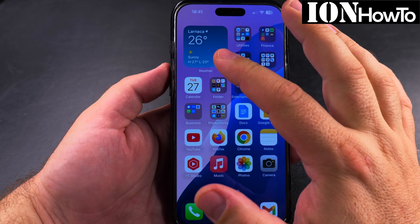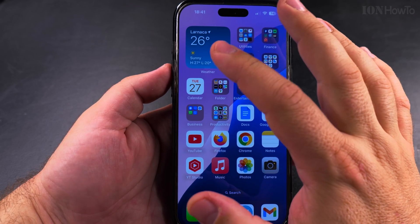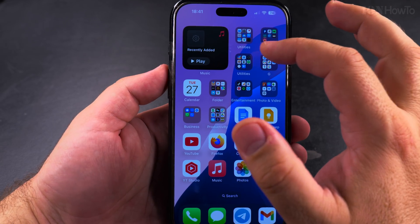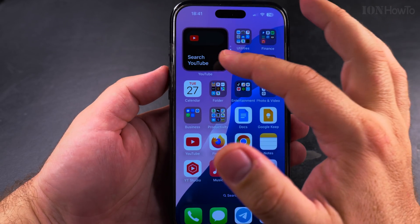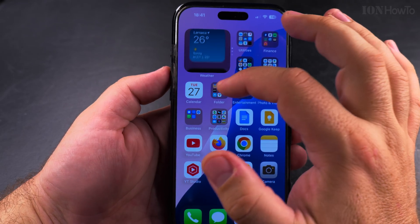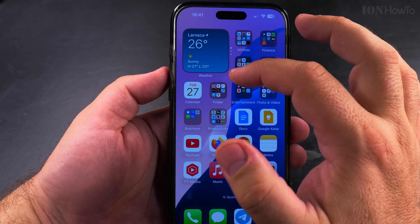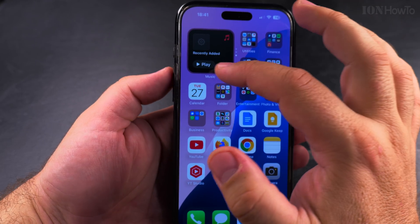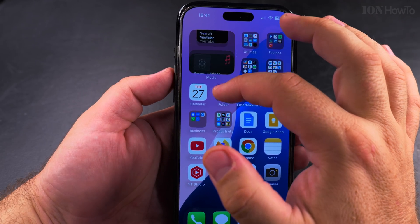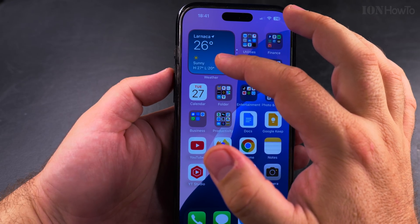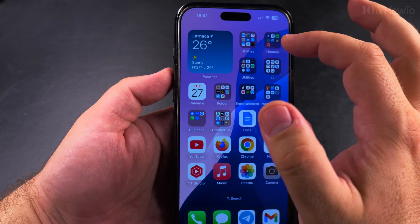Today I show you how to remove a widget from a stack. Here I have the home screen of my iPhone 16 Pro Max, iOS 18.5, and I have a stack here with the Search, the YouTube app, and the Weather app.